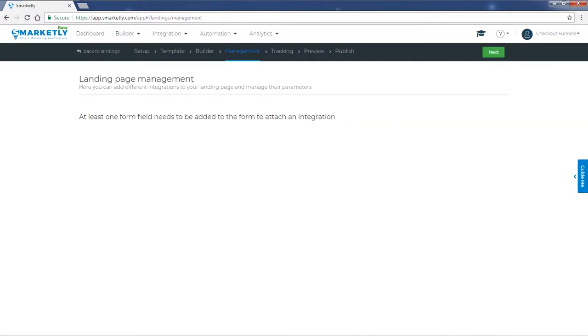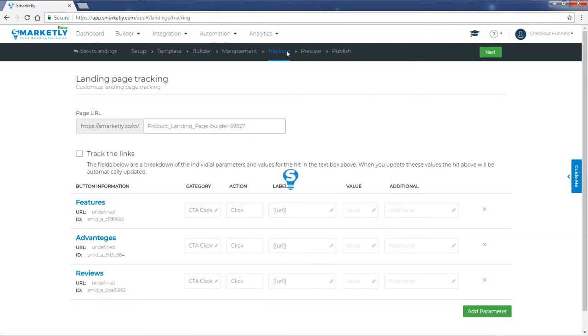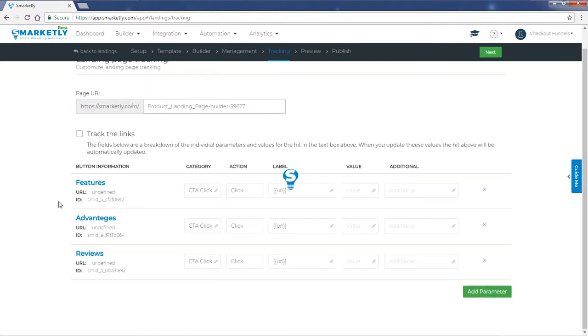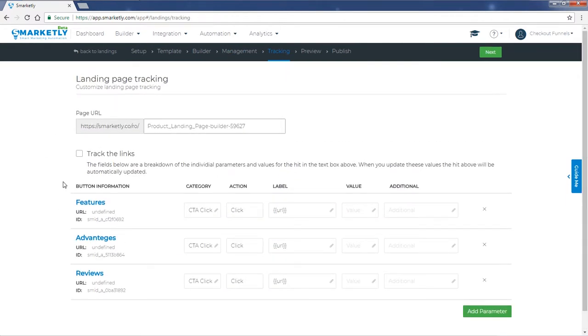In the management step, if your page has any forms, you will see them here and you'll be able to link a third-party web integration to exchange data quicker. Make sure that you set everything up here and check all the boxes to track the links on your page.